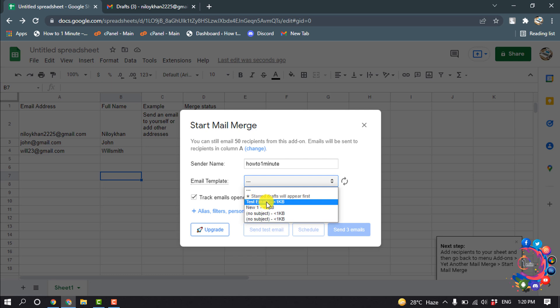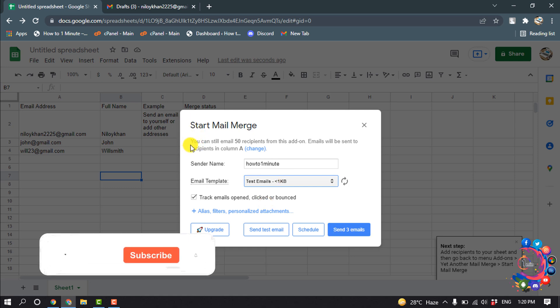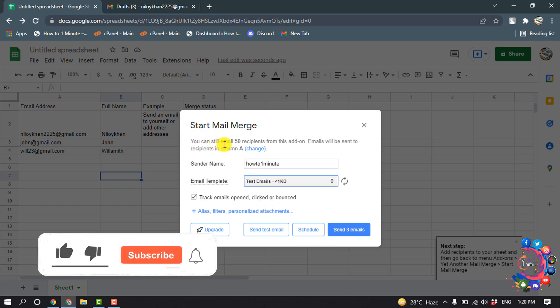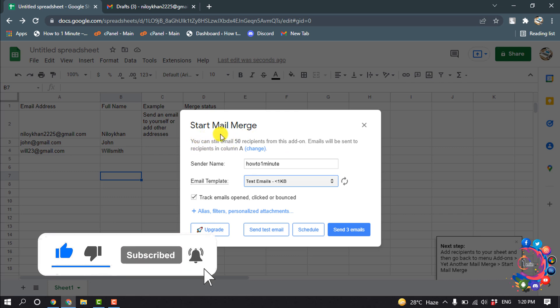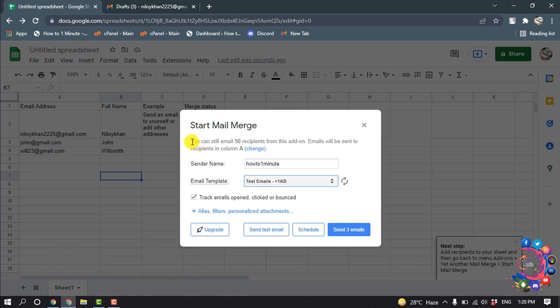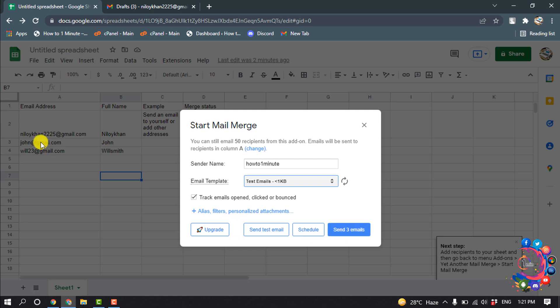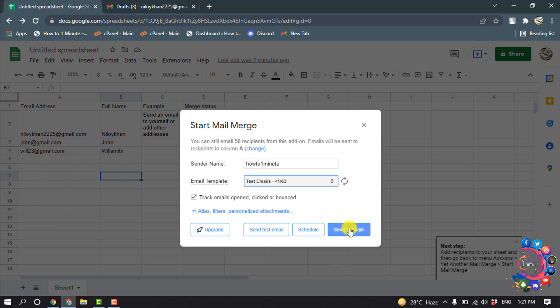Here you can see you can send emails to 50 recipients from this add-on. This is a free version of this add-on, so in this free version you can send up to 50 recipients per day. I'm going to click on Send 3 Emails. Here you can see I have entered three emails here. If you add 50 emails, then here you get 50 emails. I'm going to click here.